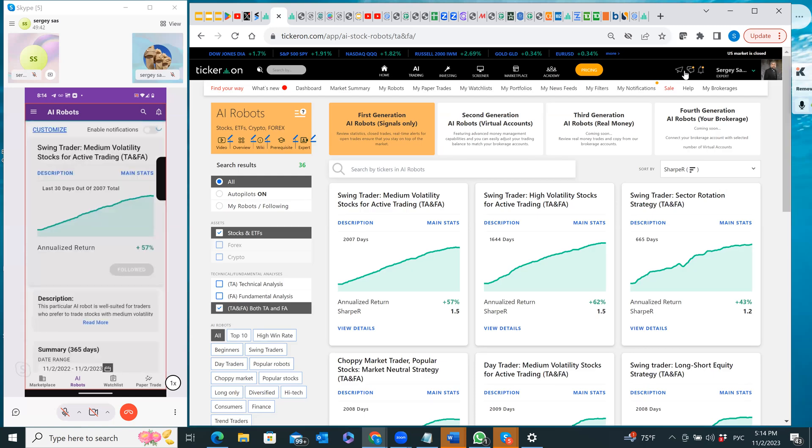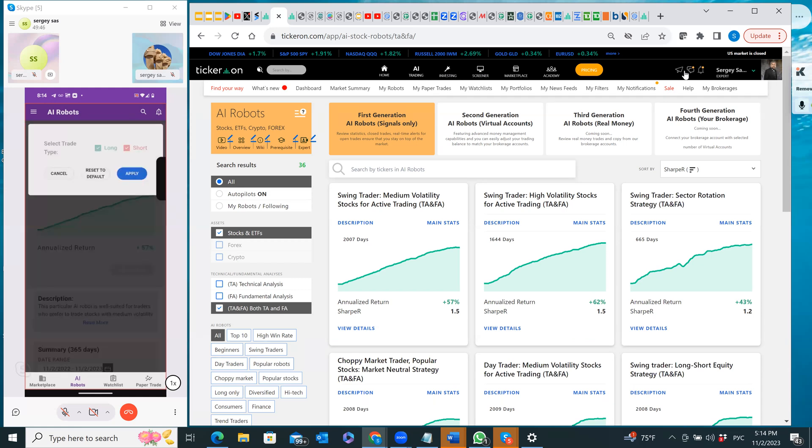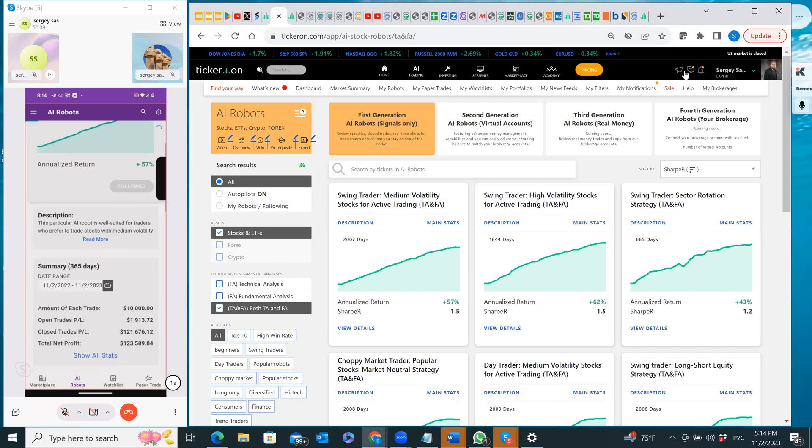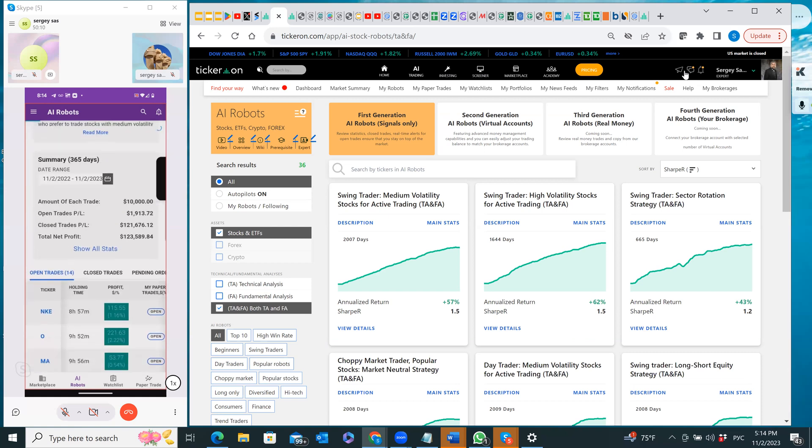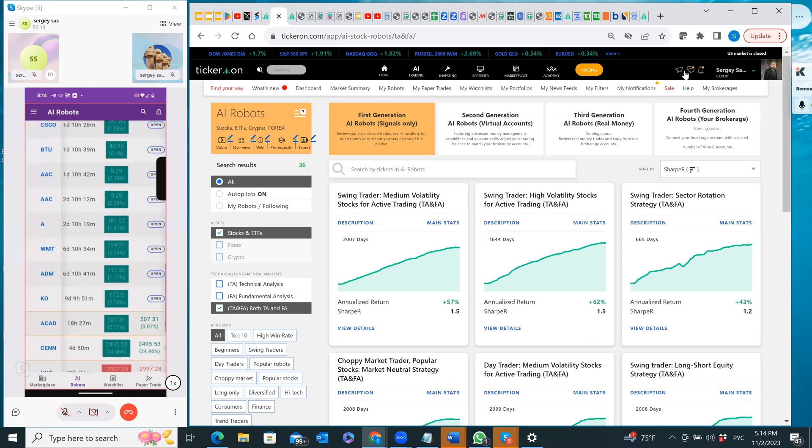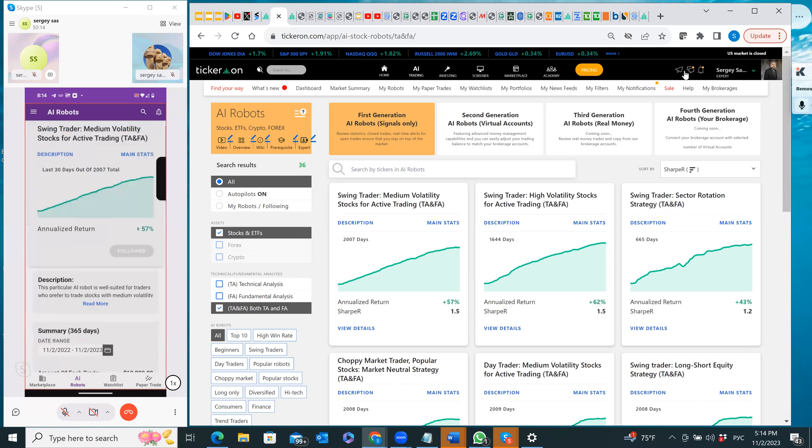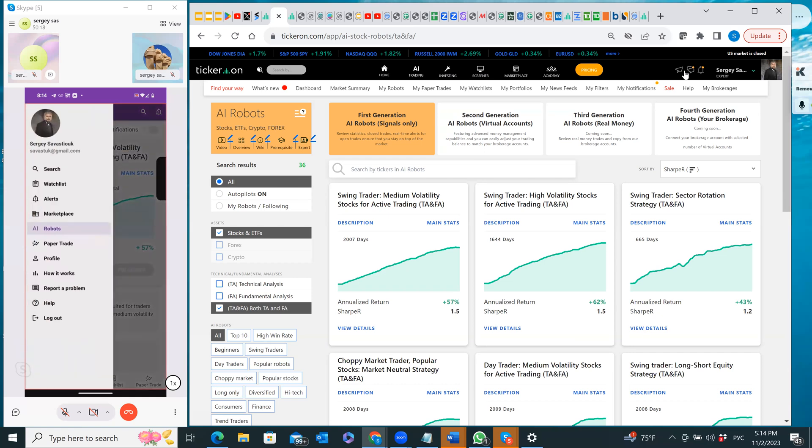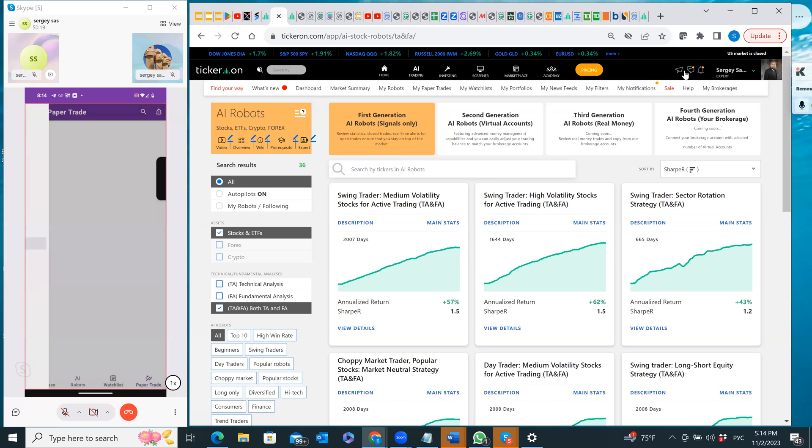In customization, as you can see, I can select either long or short signals. I can see main stats and I can follow, and there are main stats and then these are the results.